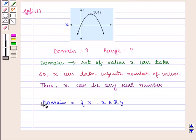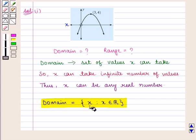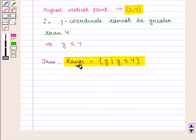Therefore, the domain of this graph is given by the set of all x such that x belongs to the set of real numbers, and the range is given by the set of all y such that y is less than or equal to 4.